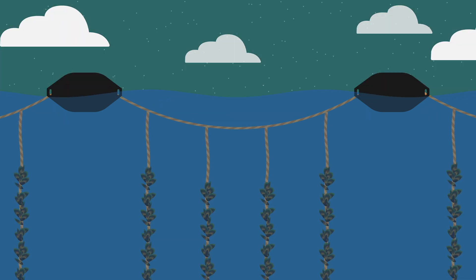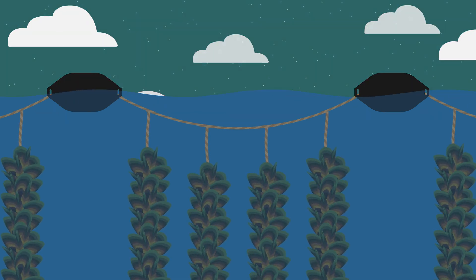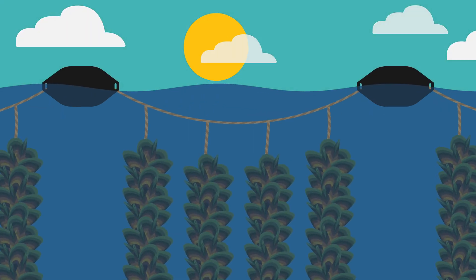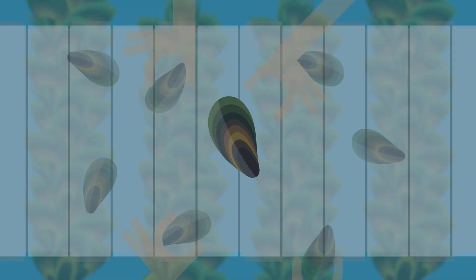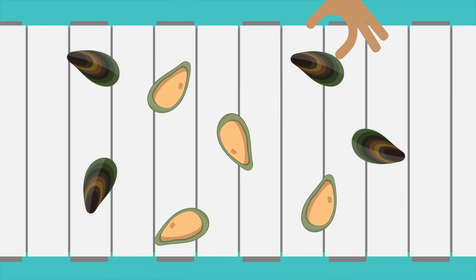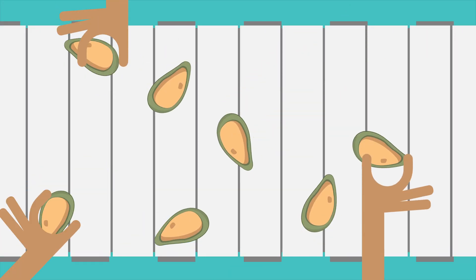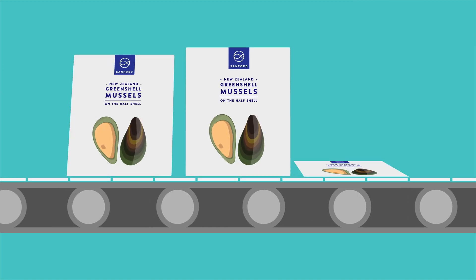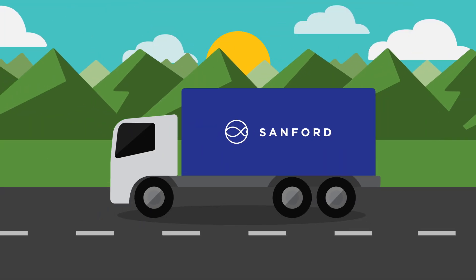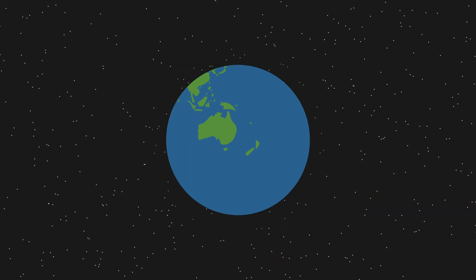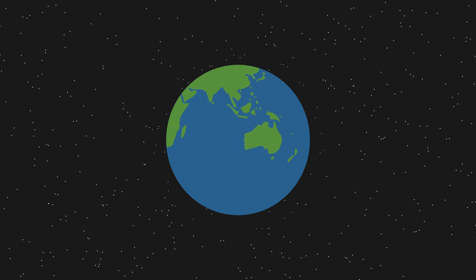Two to three years from their conception in the hatchery, mussels reach their harvest size of about 10 centimeters. They are harvested and shipped to our factory where they're processed, packed and distributed throughout New Zealand and into over 60 countries that love our greenshell mussels.